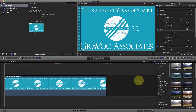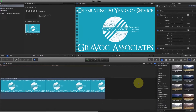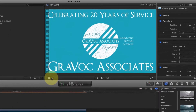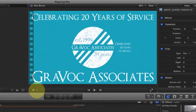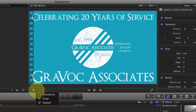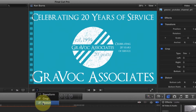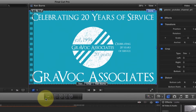Once the clip is selected, press the square transform box here. This opens up a small submenu with transform, crop, and distort options. Select the crop option to unveil the Ken Burns effect function.